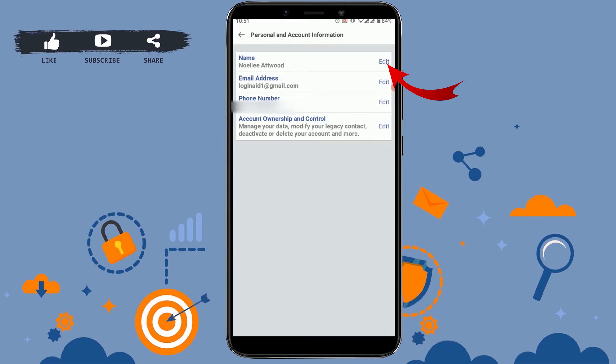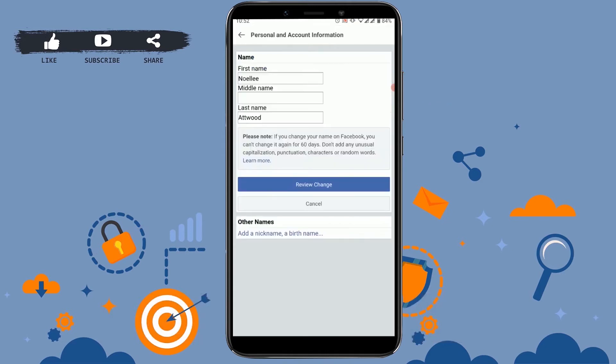You just need to tap on the edit icon on the side of the name. Tap on Edit — with this you will be able to change your first name and your last name. Then make the changes. Note that if you change your name today, you won't be able to change it for the next 60 days.